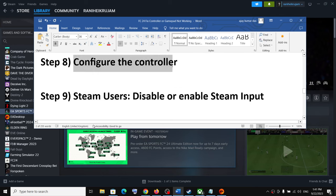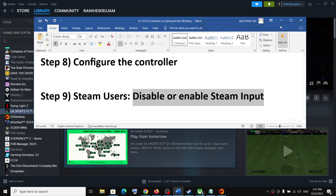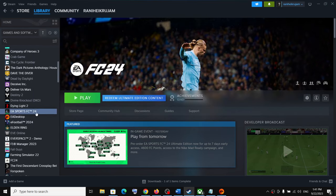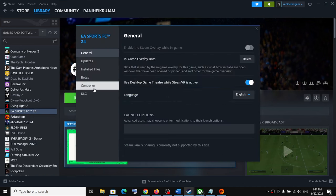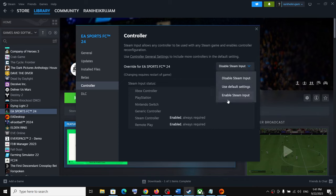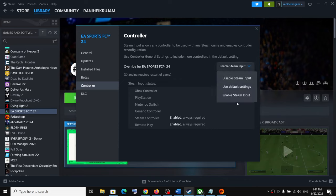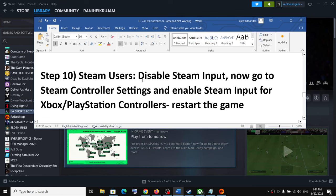This next step is also for Steam users: disable or enable Steam Input. Right-click on the game in Steam, select Properties, and go to the Controller tab. First, disable Steam Input and check. If the controller is still not working, enable Steam Input and check. Try both options and see which one works for you.